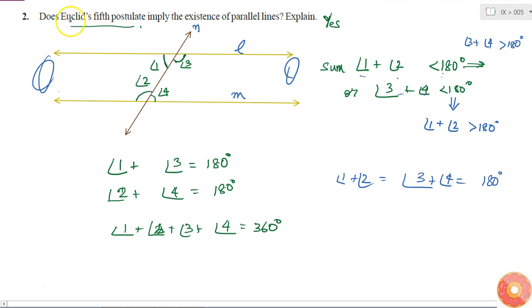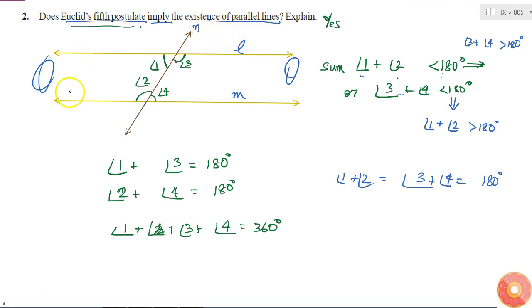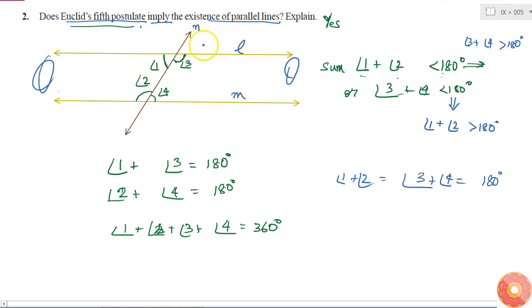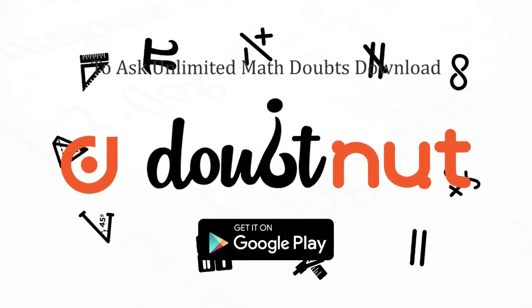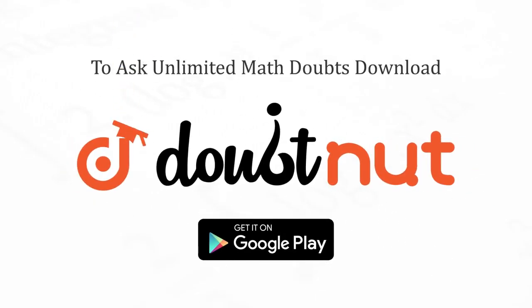Therefore, Euclid's fifth postulate implies the existence of parallel lines. It tells us under what circumstances two lines are not parallel, so if we consider the other circumstance when that condition is not satisfied, we get parallel lines.